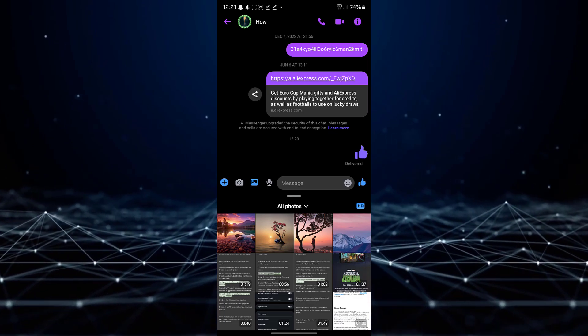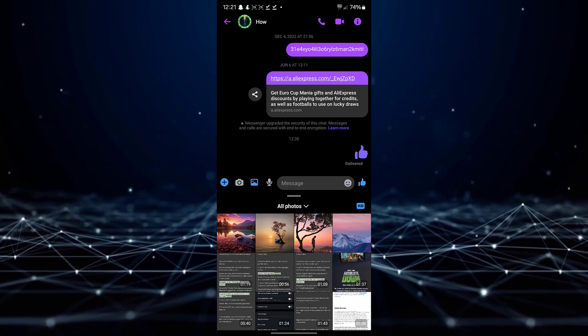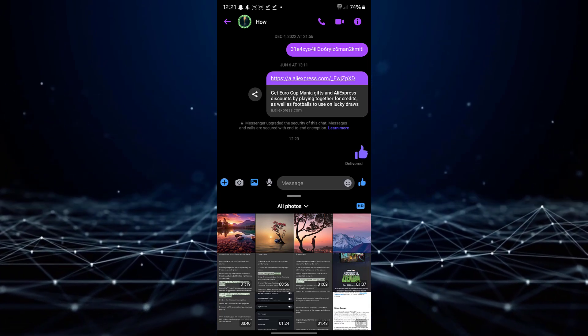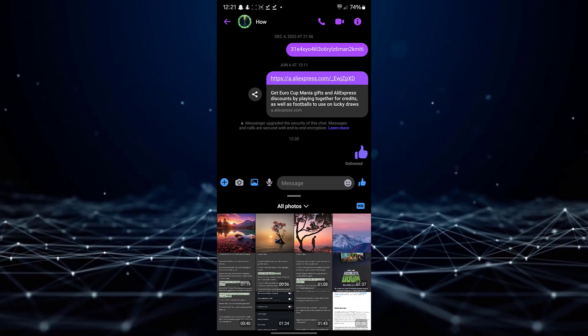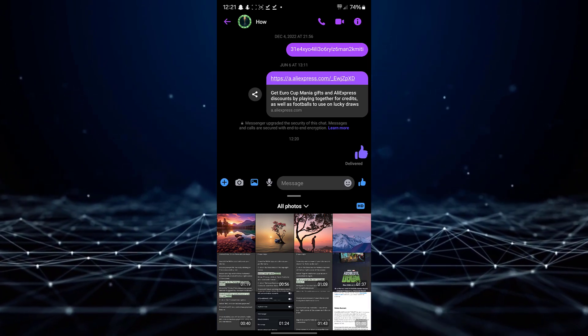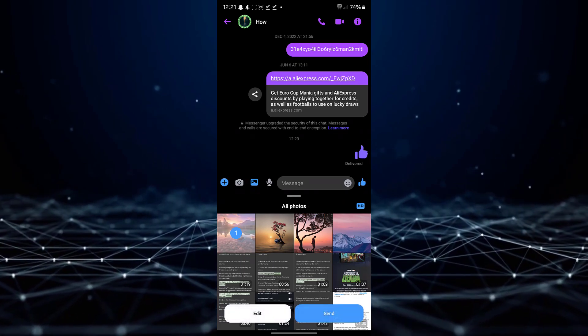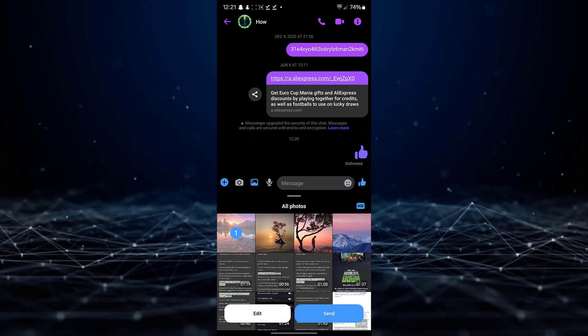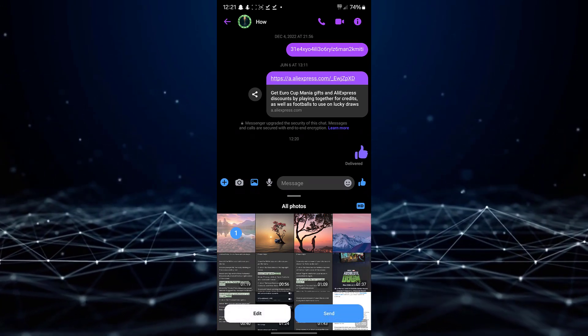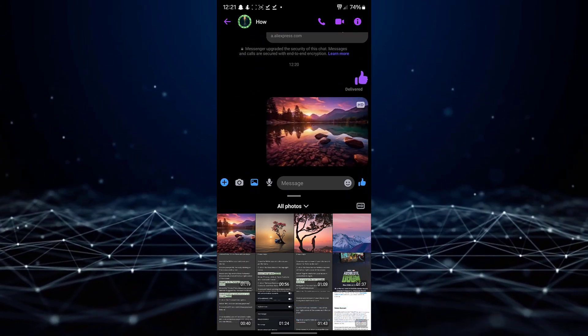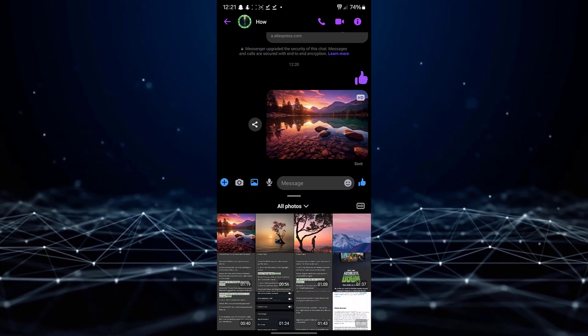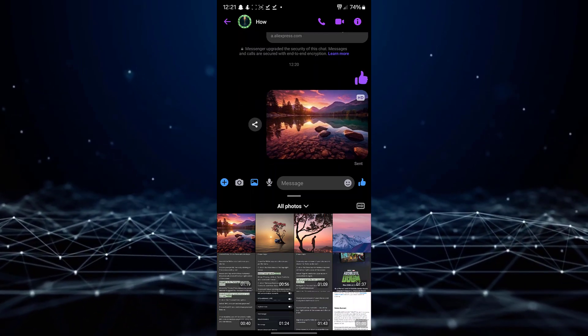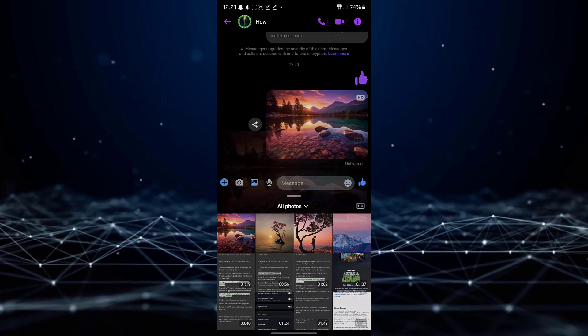Once the HD option is activated, select the photos you wish to send. Your photos will now be transmitted in high-quality resolution, ensuring their clarity and crispness.